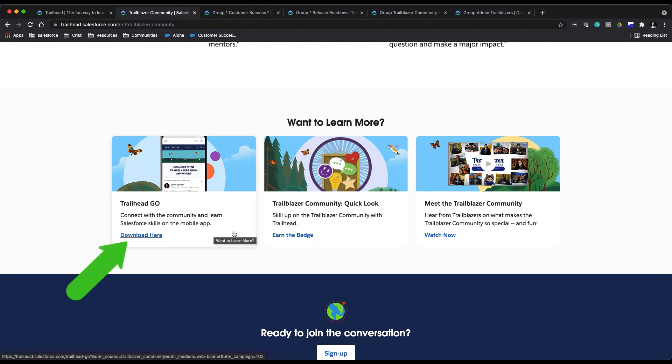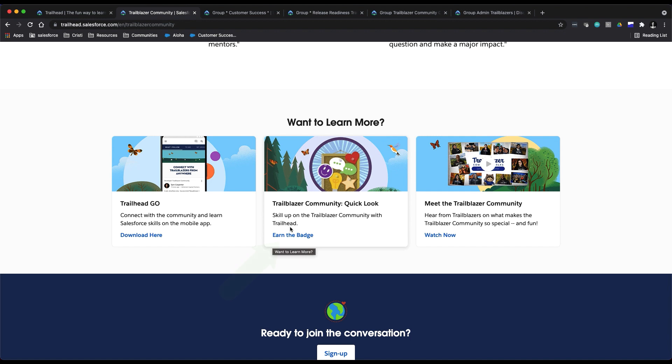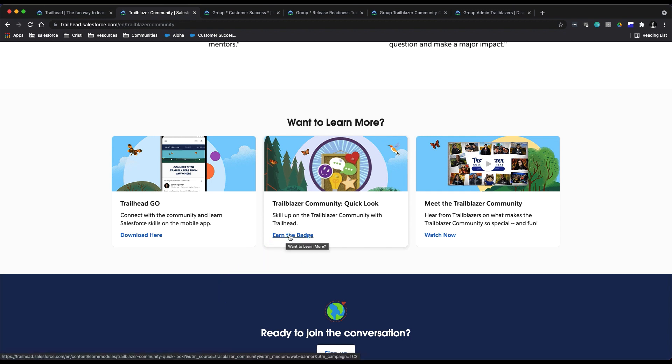And if earning Trailhead badges is your jam, you can also click to get your Trailblazer Community Quick Look badge right here. Highly recommend doing both of those.